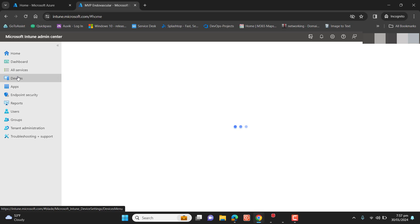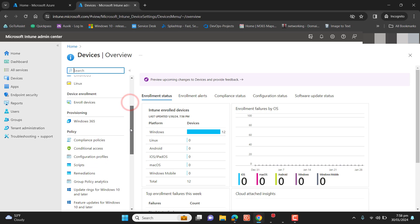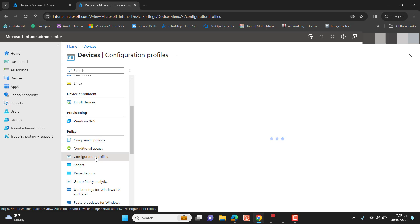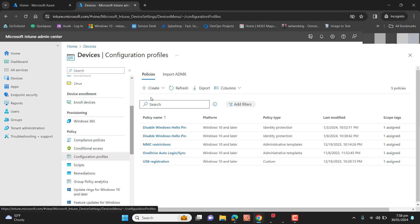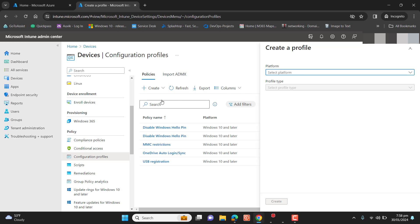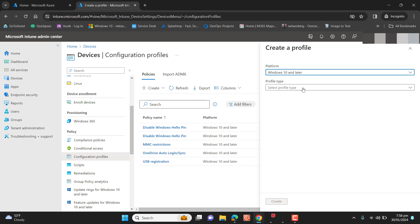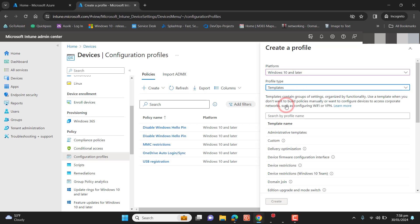We will have them automatically log in to OneDrive using their Windows credentials, and we will also set up moving Windows known folders to OneDrive automatically. Go to Intune home, then Devices, then Configuration Profiles so we can configure a profile for OneDrive. I will go and create a new policy here. The platform I want to select is Windows.